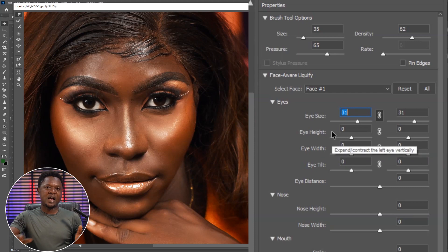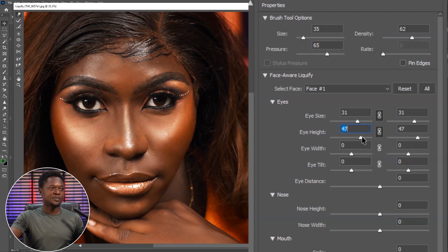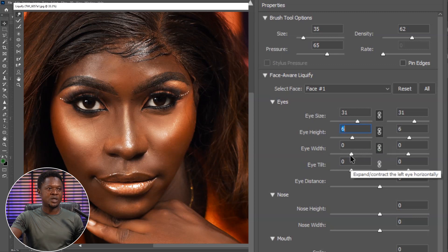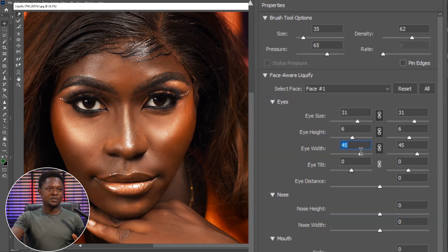Then we go to eye height. We're still going to link both of them so as to adjust both at the same time. Enable this link, then you can adjust the height of the eyes — you can make it smaller or bigger depending on what you want. Let's leave it at 6. Then the next one is eye width. Enable the link, then adjust the width. When the eyes are longer it looks better, so let's make it around 45.